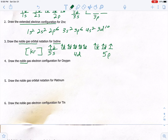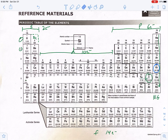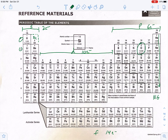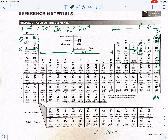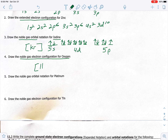Number four: noble gas electron configuration (using exponents) for oxygen. Find the last noble gas before oxygen, which is helium. Write helium in brackets — though it's not much of a shortcut since oxygen is close. Then start at the next level: 2s², then on 2p going 1, 2, 3, 4 — ending at 2p⁴. So the answer is [He] 2s² 2p⁴.